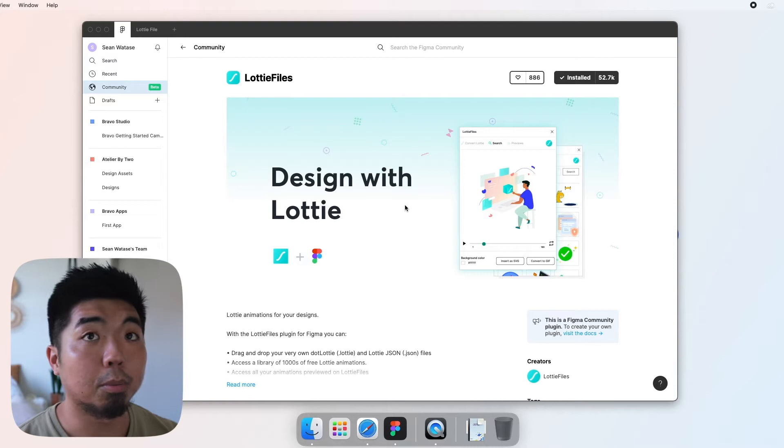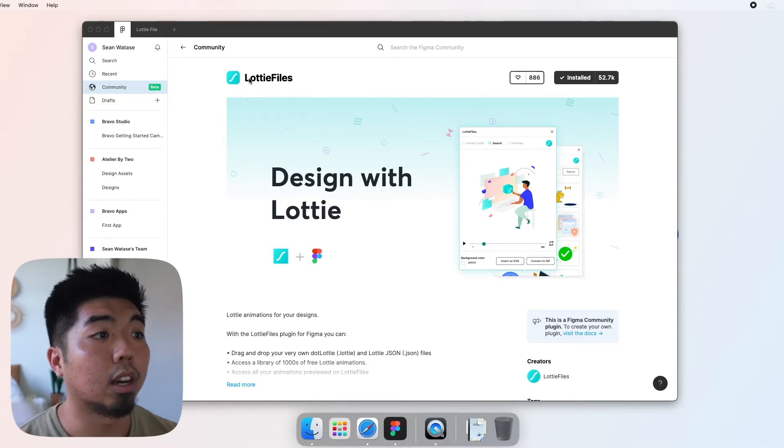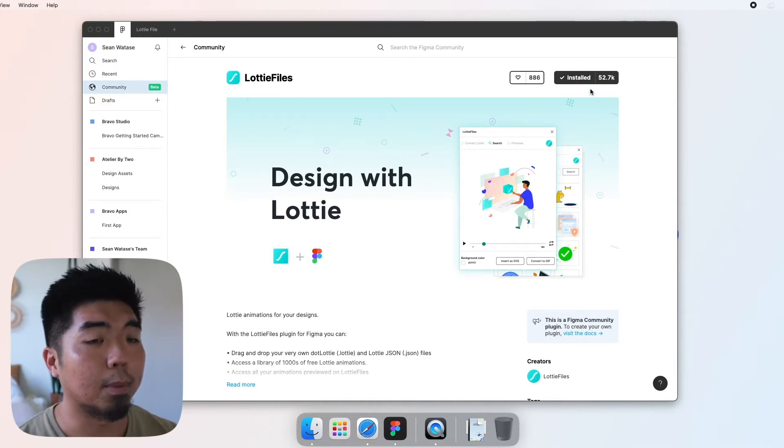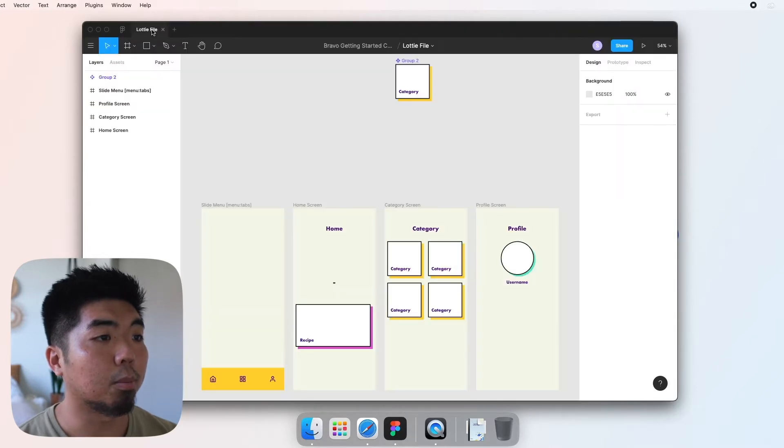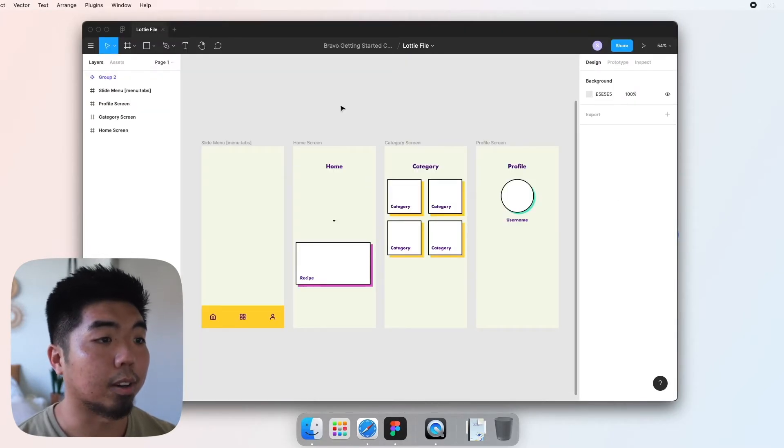Now the first thing we want to do is make sure that we install the Lottie files plugin for Figma. So if you don't have that already, go ahead and search for that and make sure that is installed, and then we're gonna jump right into our Figma file here.